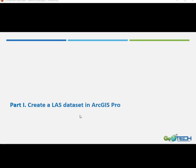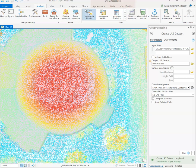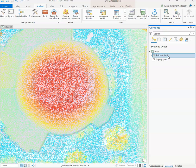Once you're done with creating the LAS dataset, let's go ahead and save the project. Now we can move on to the second part of this demonstration video, which is exploring different LAS dataset visualization options using ArcGIS Pro. So now we go back to ArcGIS Pro, go to the contents pane, and you should see this Palomar.lasd or LAS dataset layer that was created as a result of what we did in part one of this demonstration. Now we go to appearance.